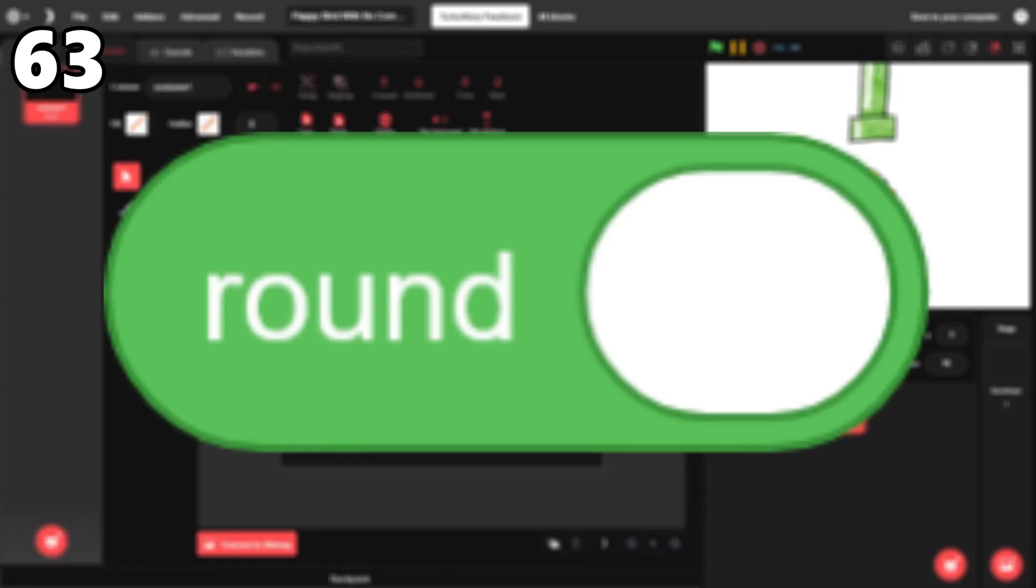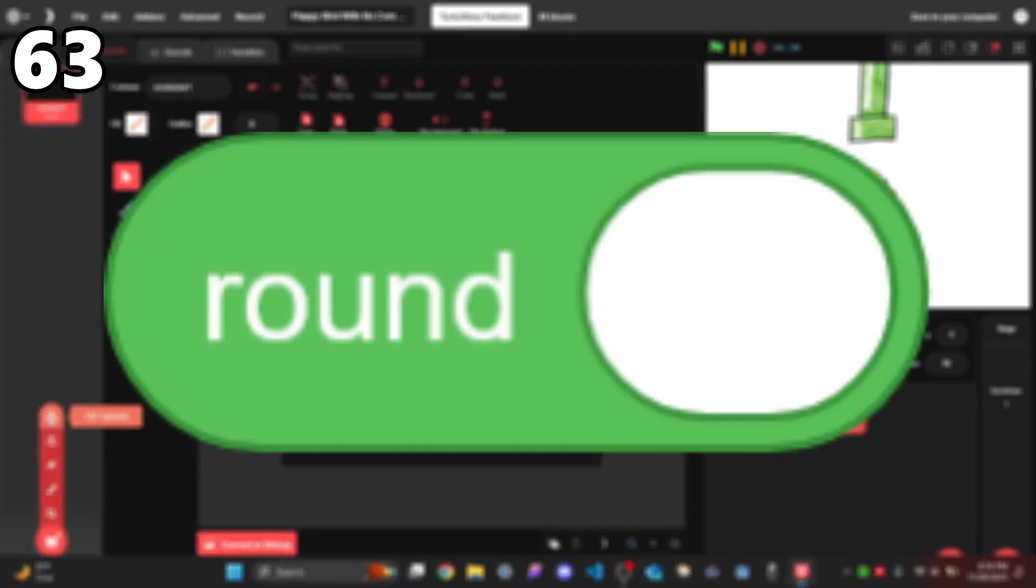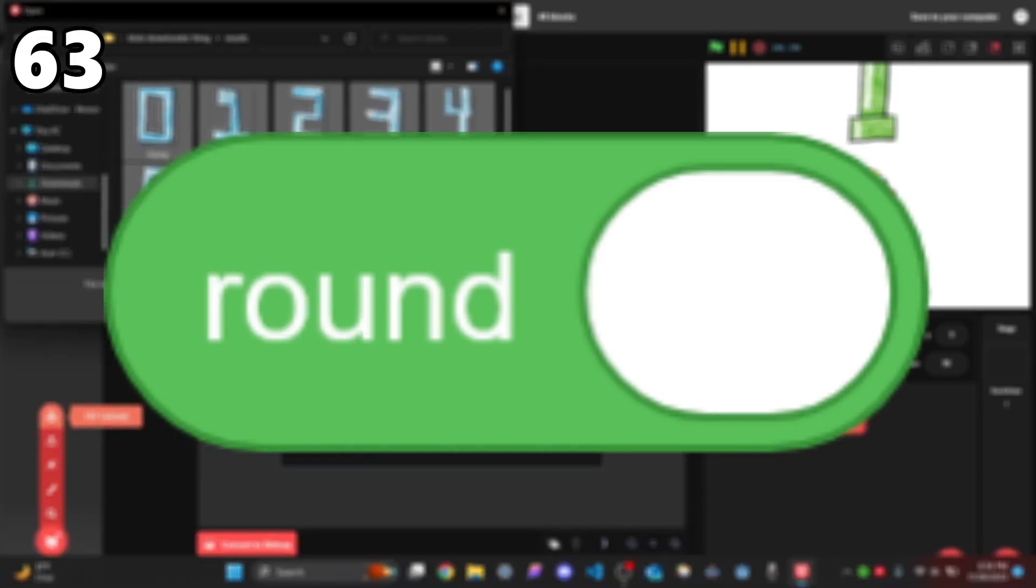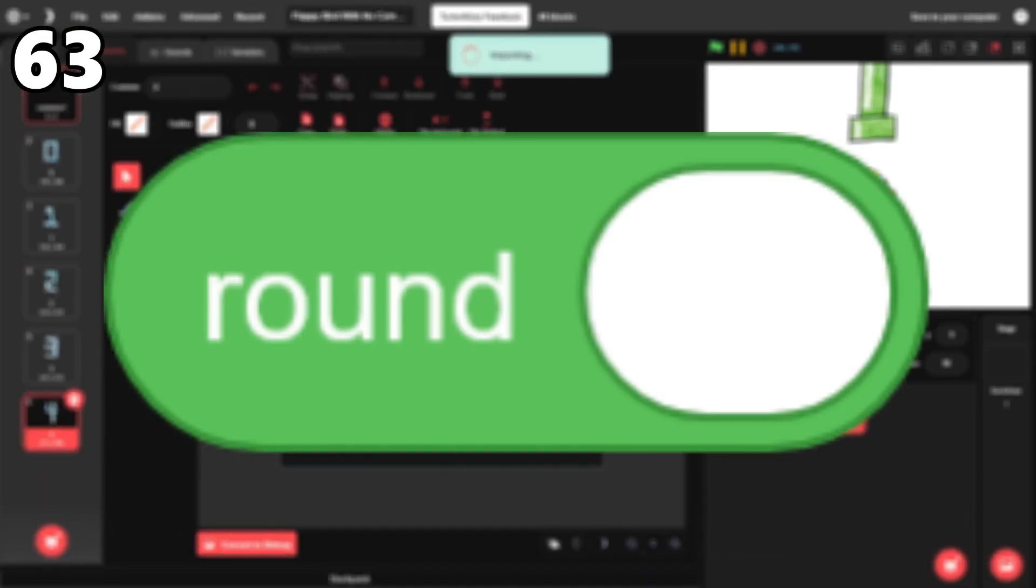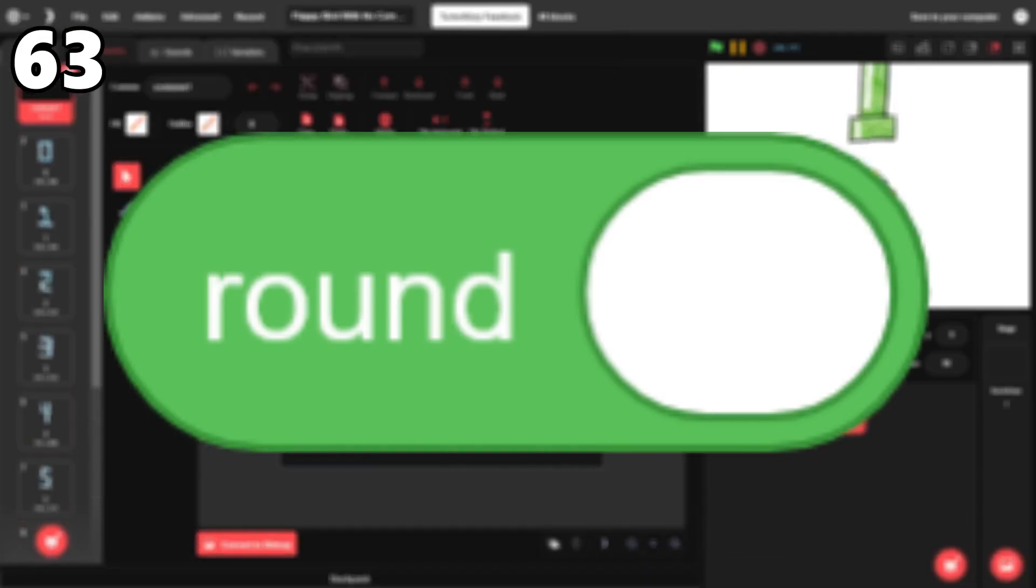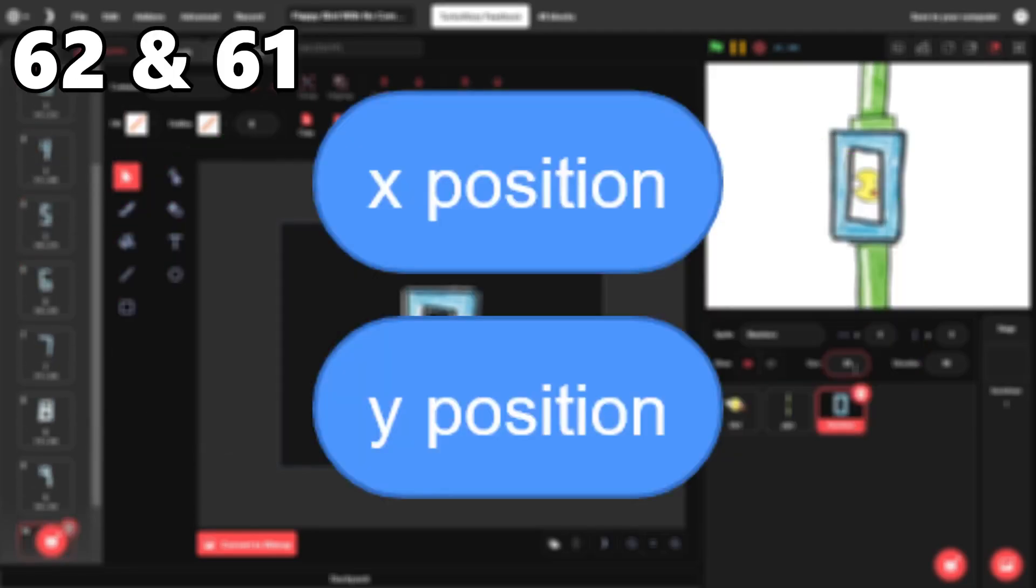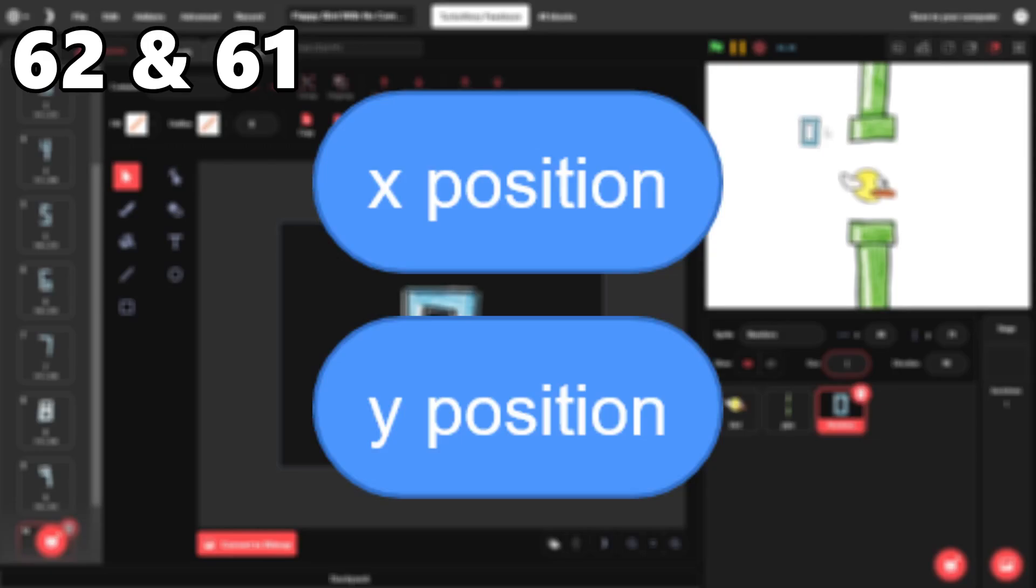63. Round. It's a bit more technical, but if you think about it, this block has so many uses. 62 and 61. X position and Y position. Like mouseX and mouseY, these blocks aren't too interesting, but they're used in most projects.